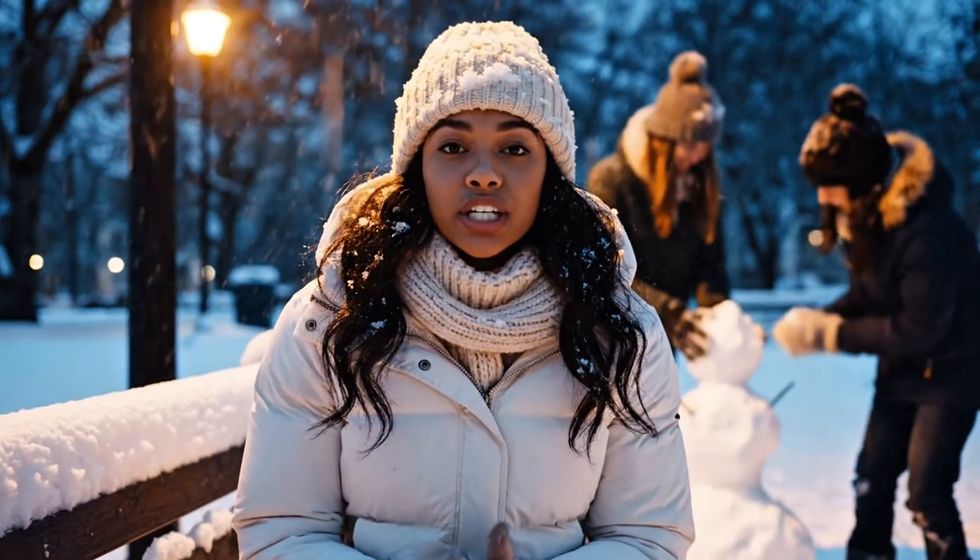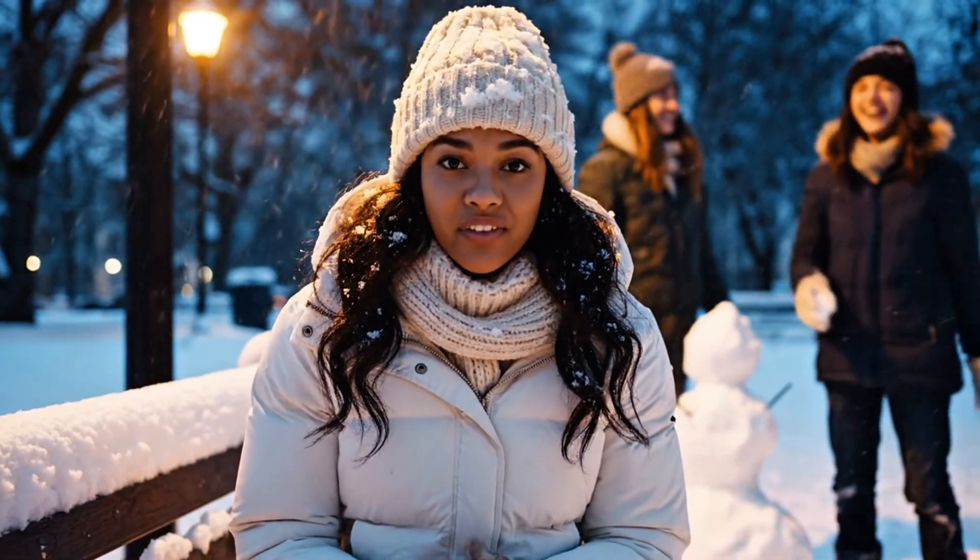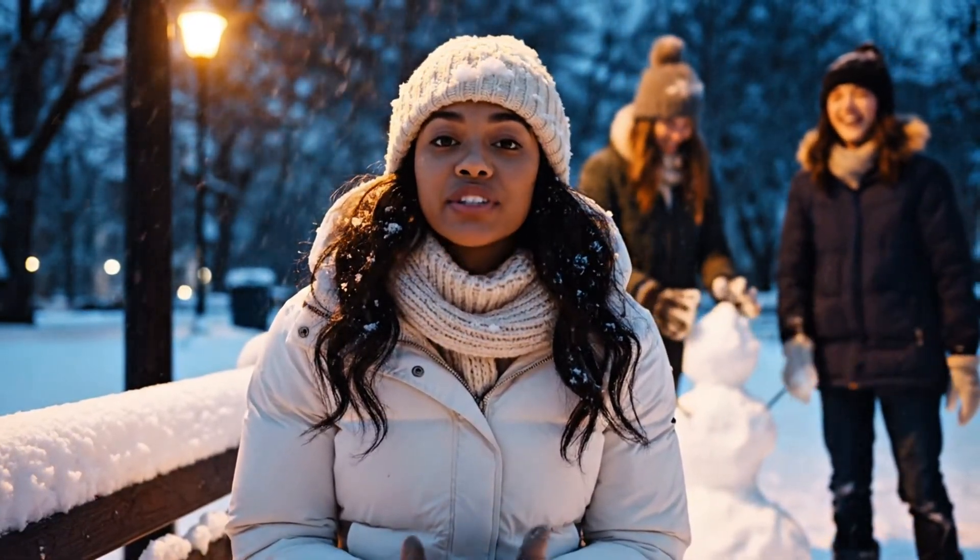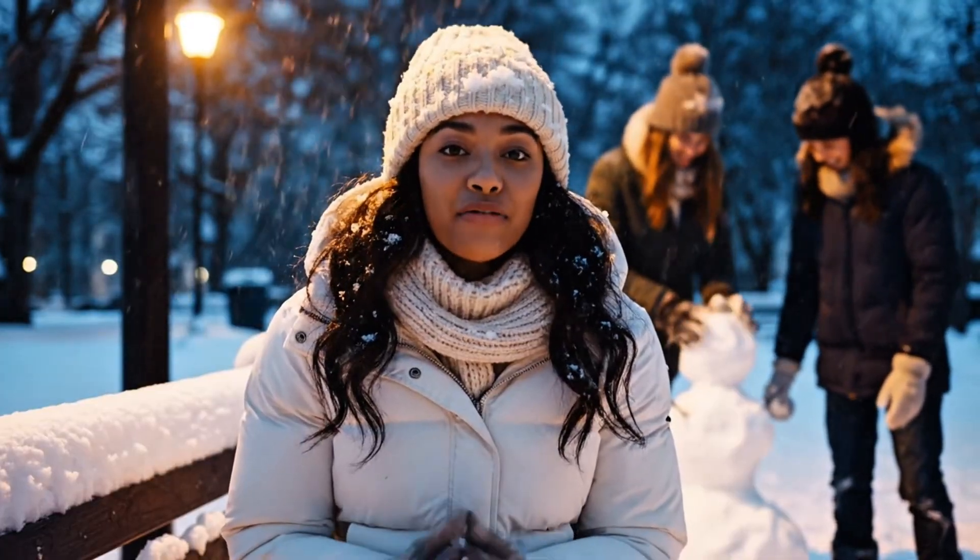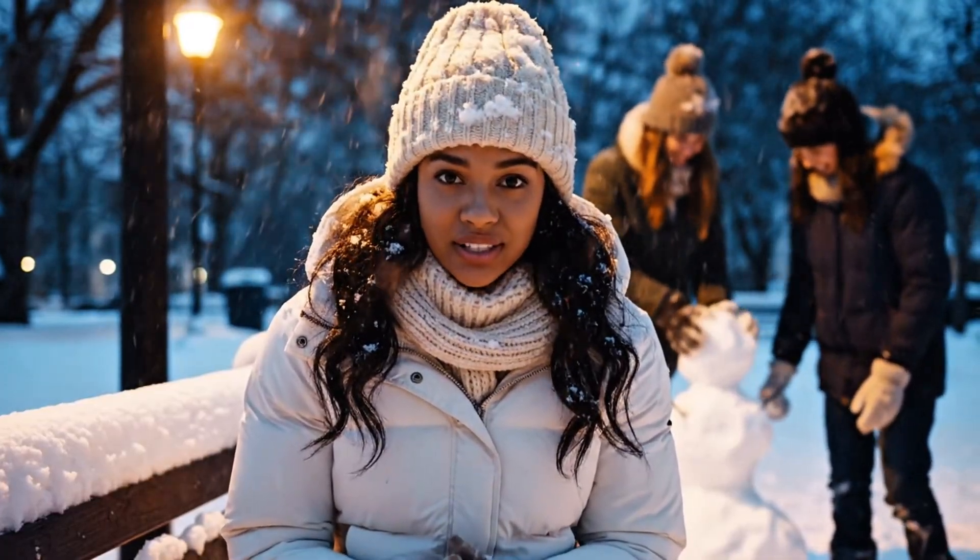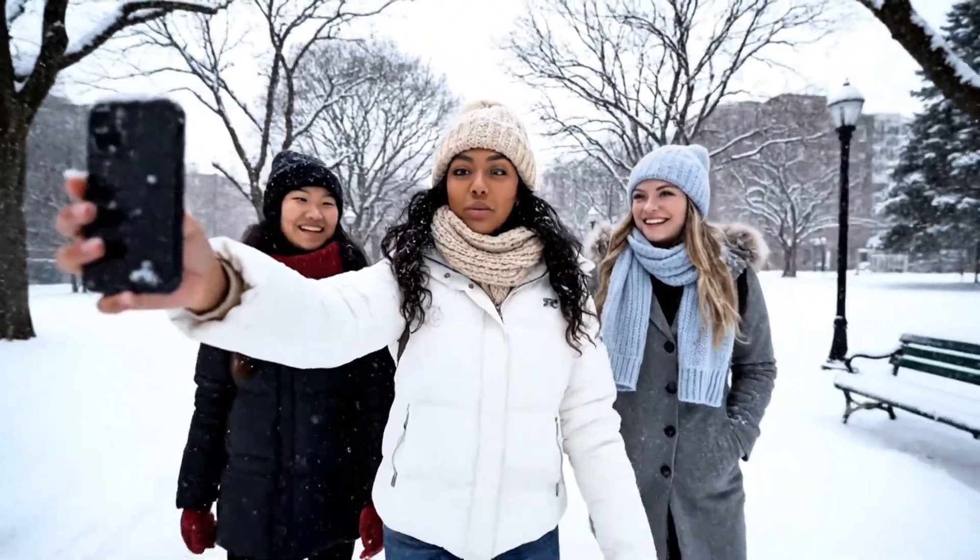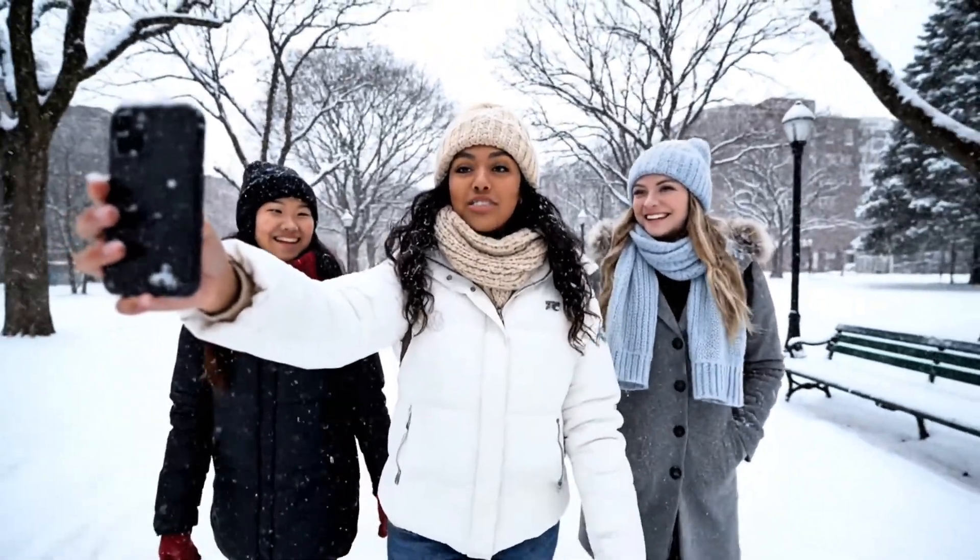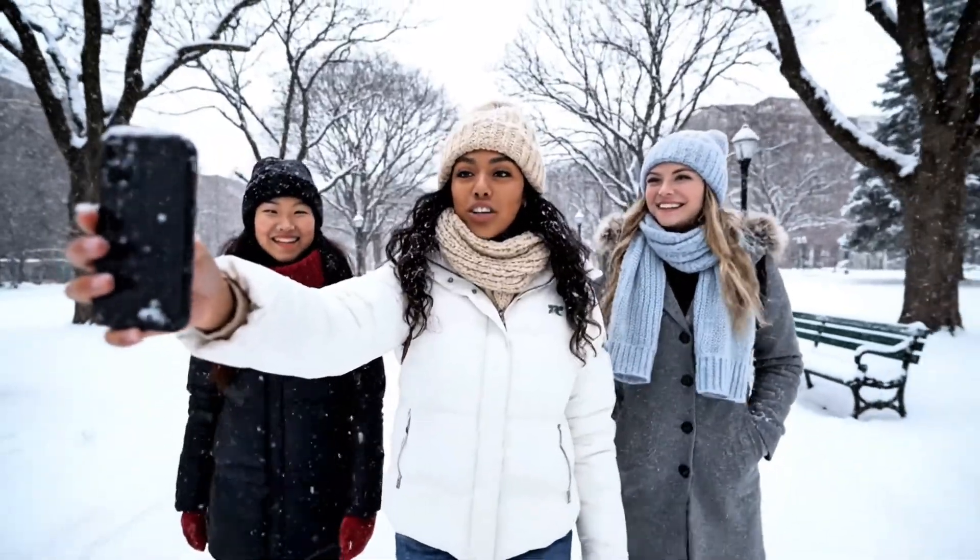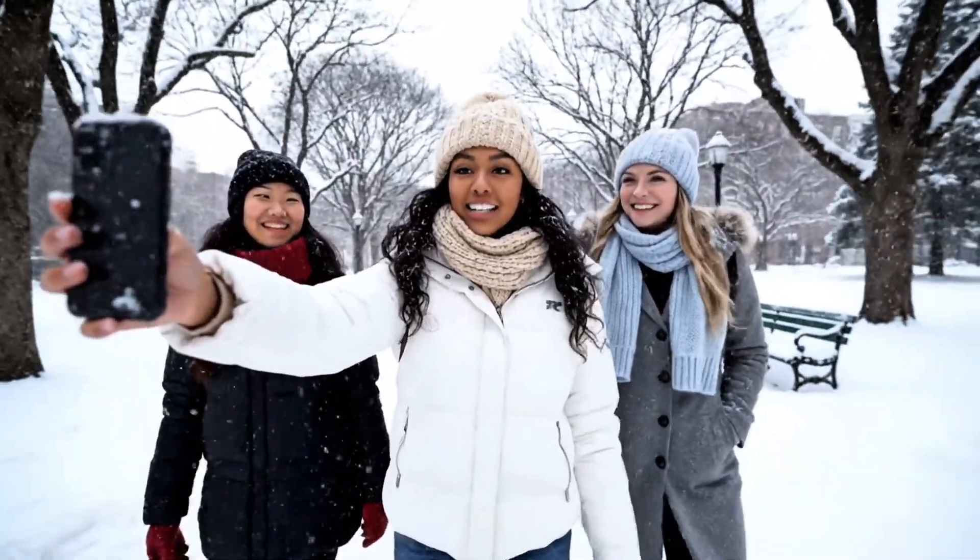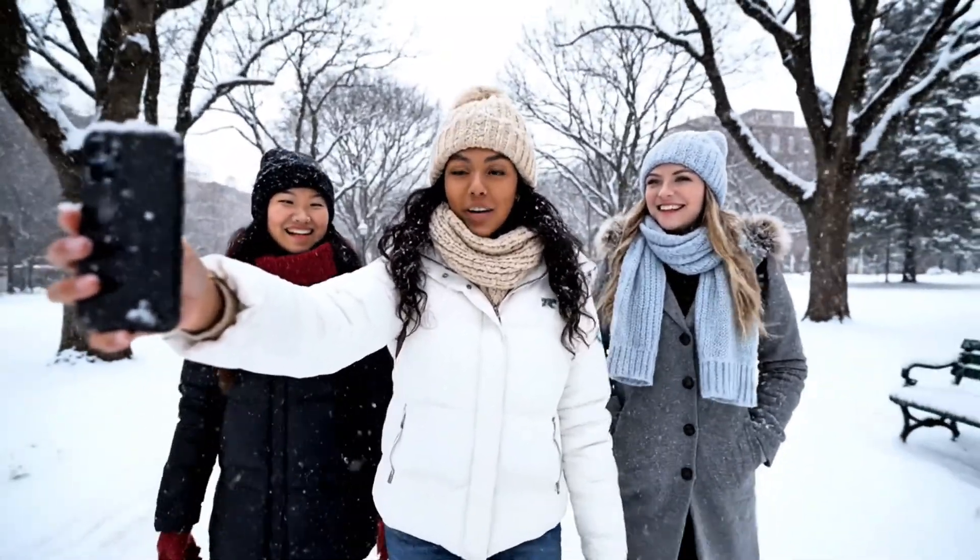Most people think Veo 3 is too hard or too expensive, but I'm using a free way to test it and make full videos. Then I took that single Nano Banana image into Veo 3 and turned it into moving shots like this with camera motion and snow.